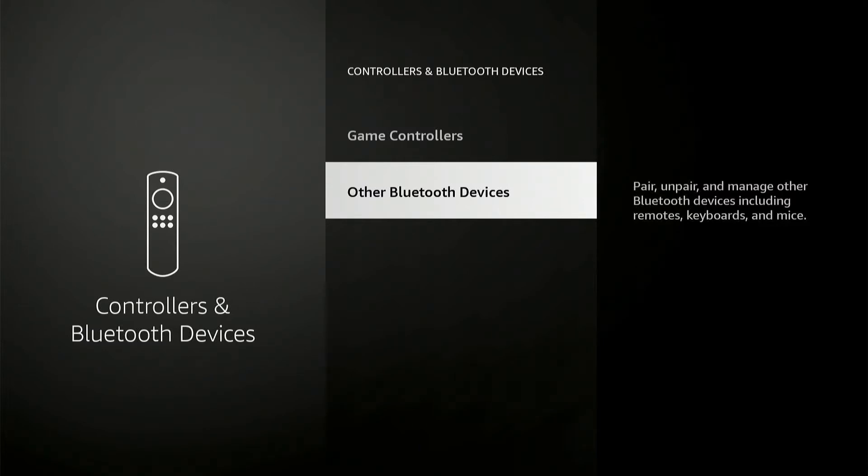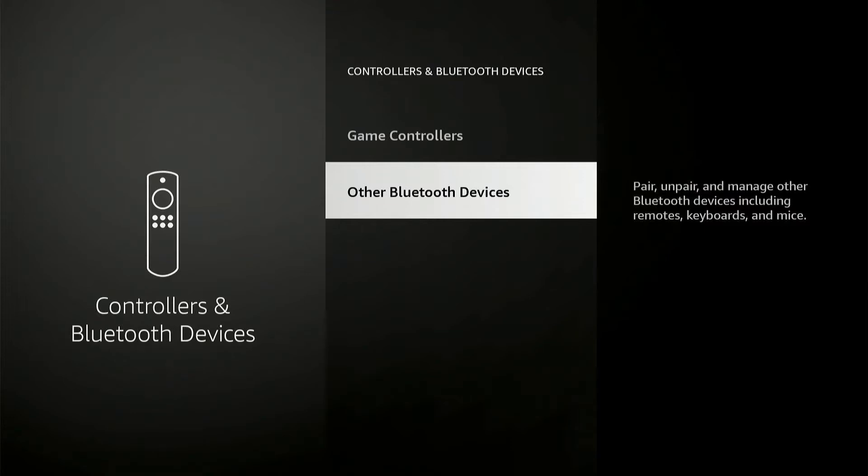Here you have an option called Other Bluetooth Devices, which will help you to pair, unpair, and manage other Bluetooth devices including remotes, keyboards, and mice. Here you can able to connect your Bluetooth speaker as well.